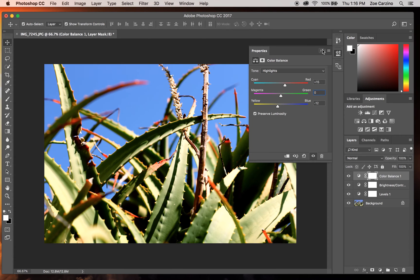You don't have to change each one — if you're happy with how the color looks in your image, that's fine. But if at any time you want to go back to how it was, you can just put zero in the field and it'll take it back to the exact middle. That zero is the center point, with positive values to the right and negative values to the left.